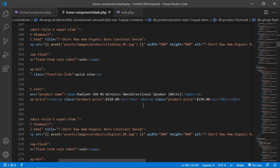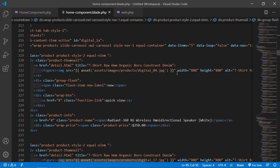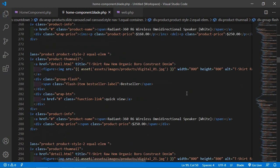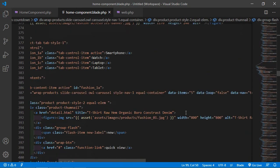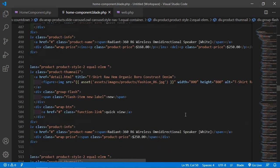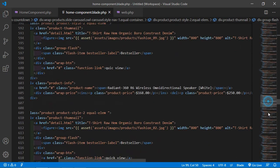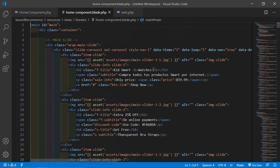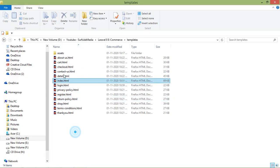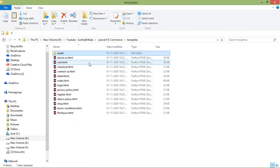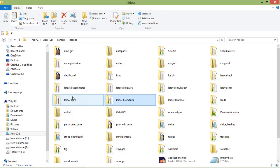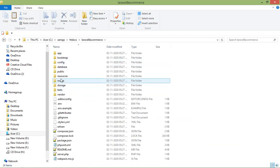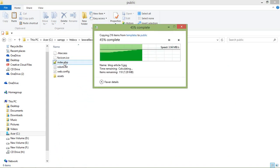Now let's check all the images — all image src attributes have been updated. Now save this file. Switch to the HTML template directory and copy the assets directory. Then go inside the project directory, navigate to the public folder, and paste the assets directory there.